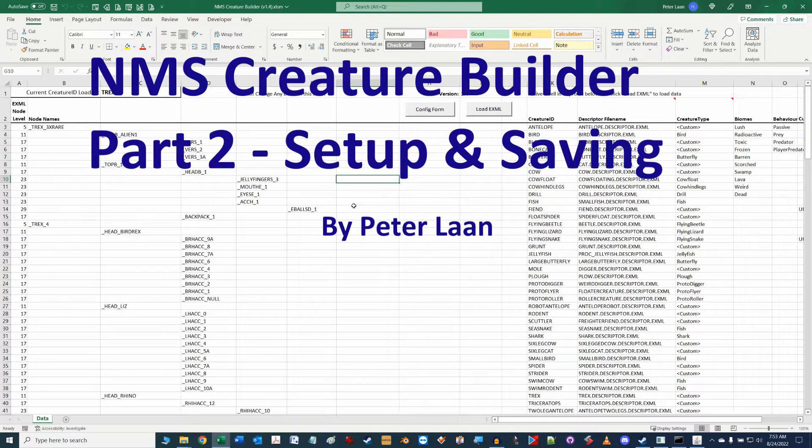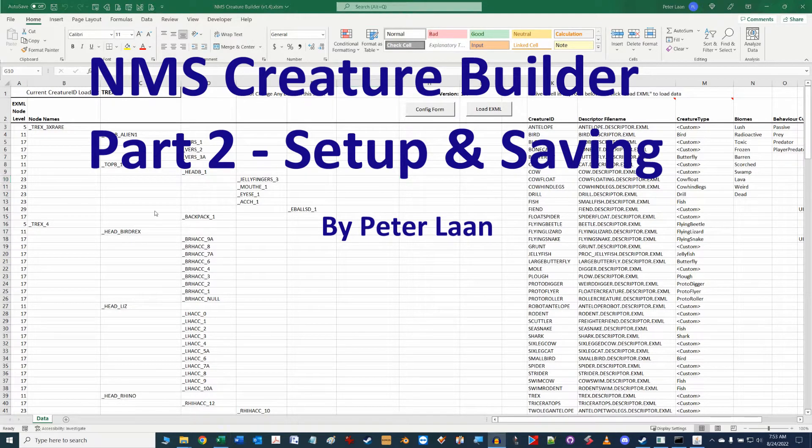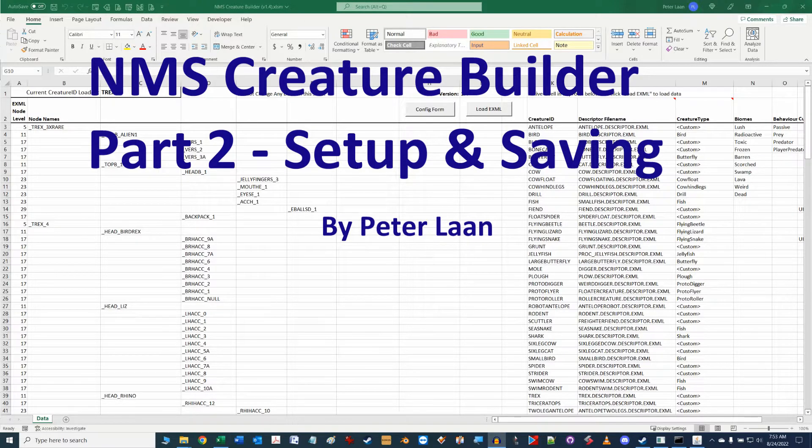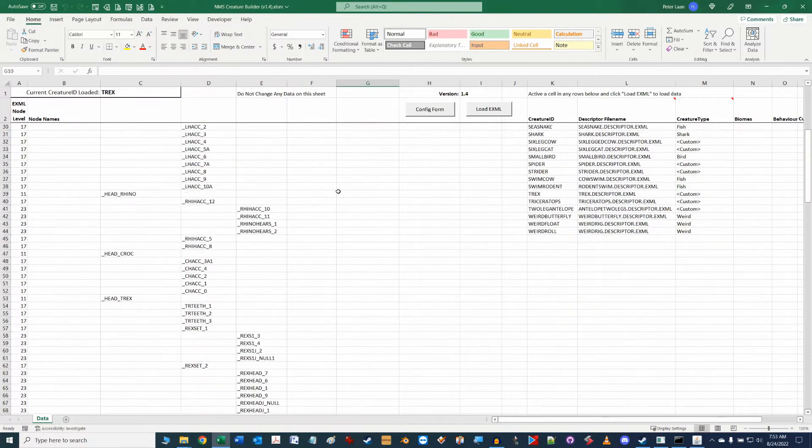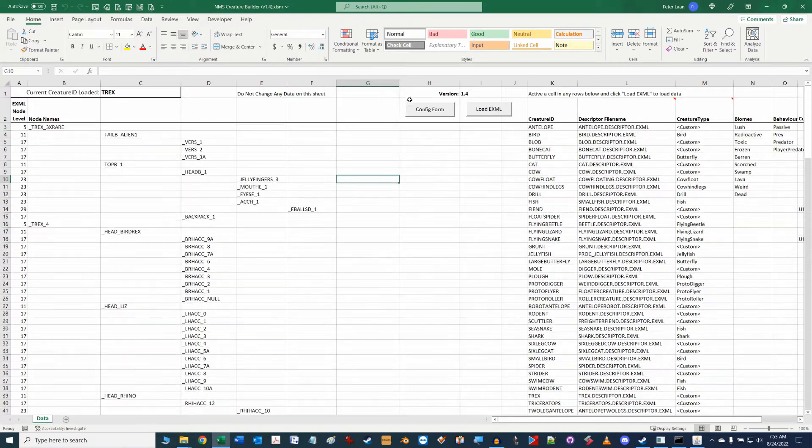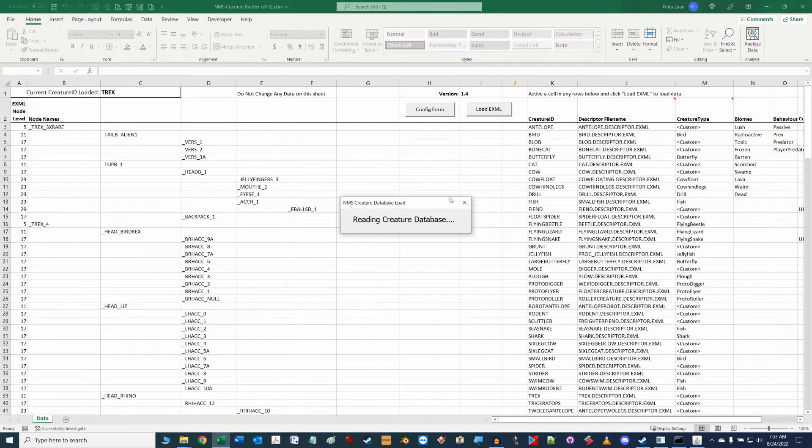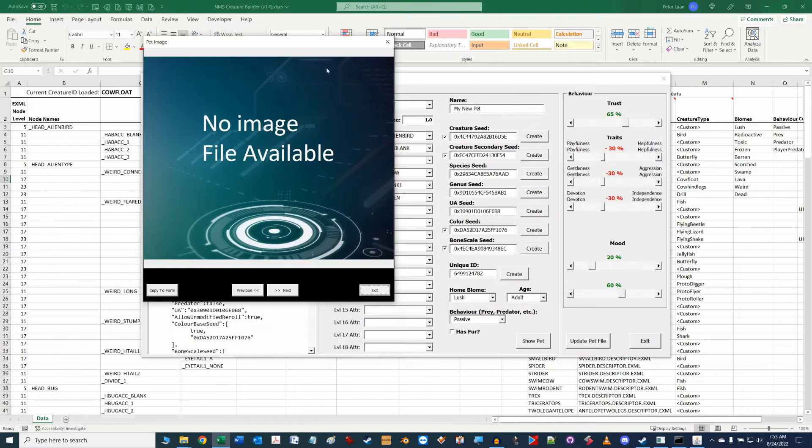Hi folks, Peter Lon here. Today I'm introducing part two video of my Creature Builder Excel workbook for No Man's Sky, which is a tool which will allow you to manage and change attributes for your pets in the game.